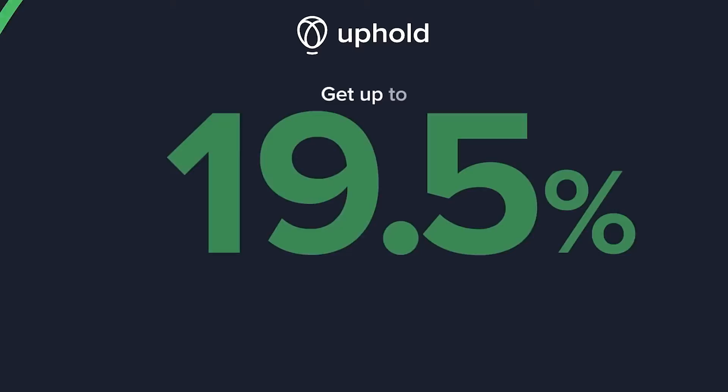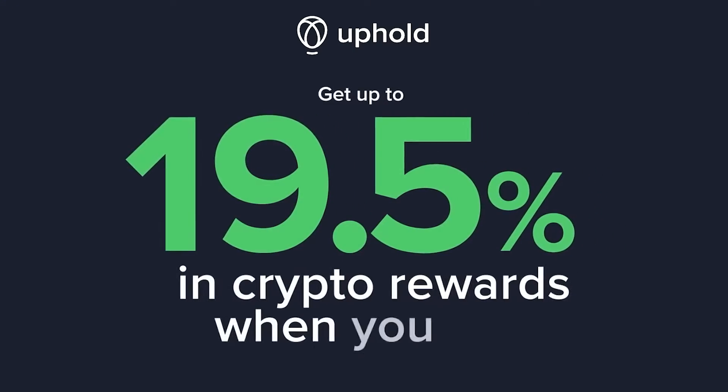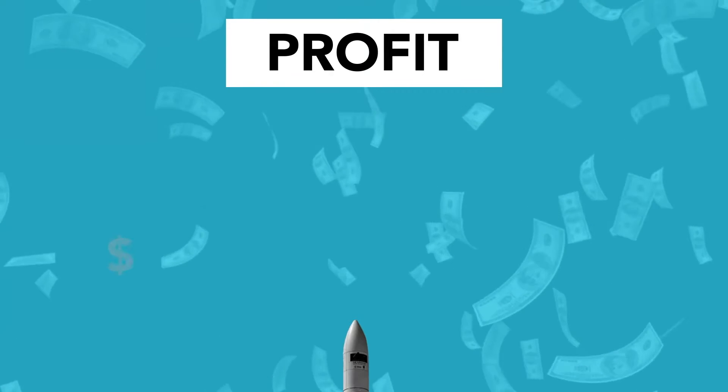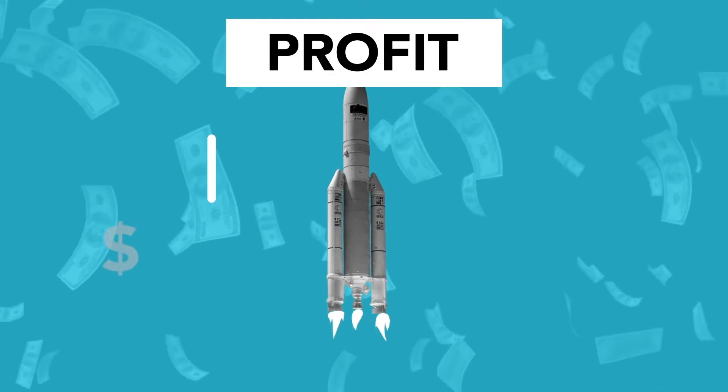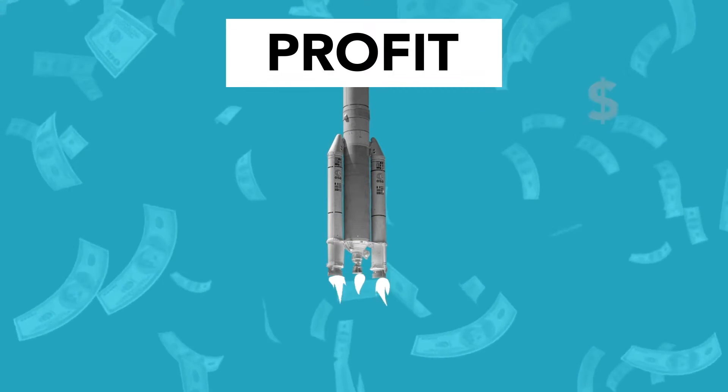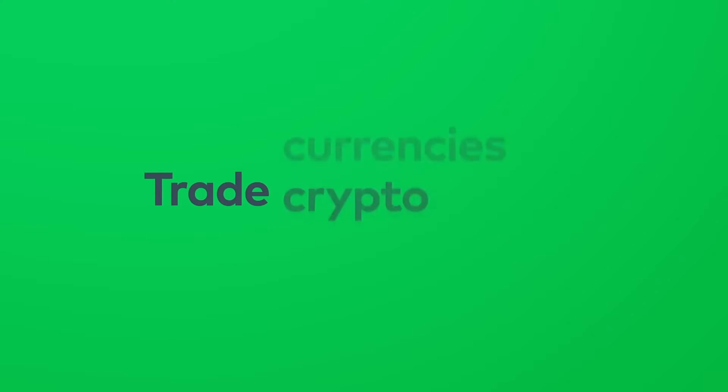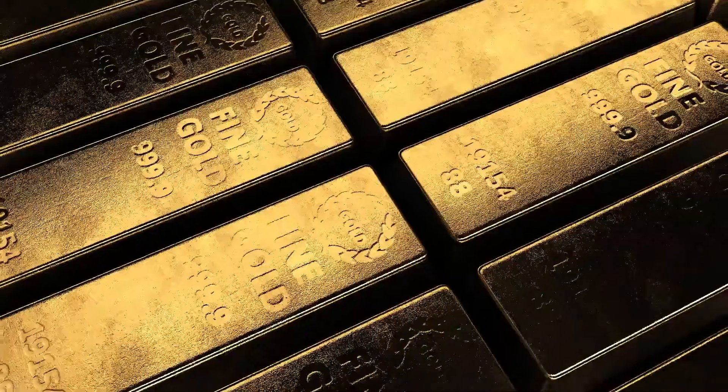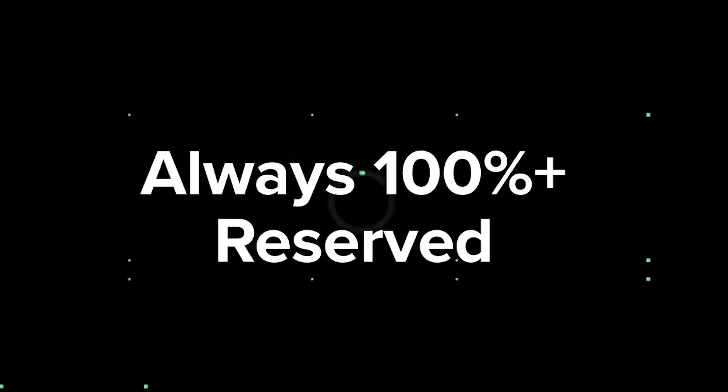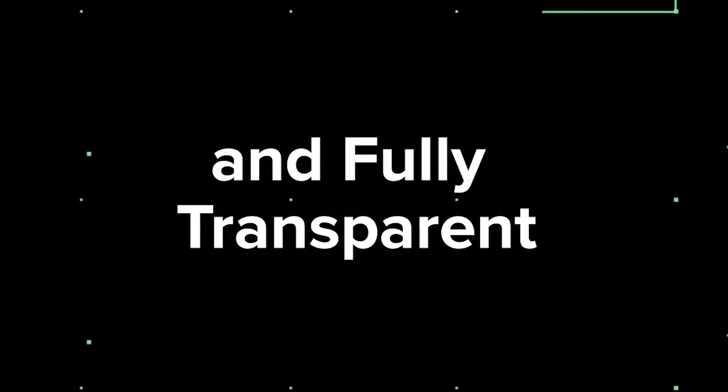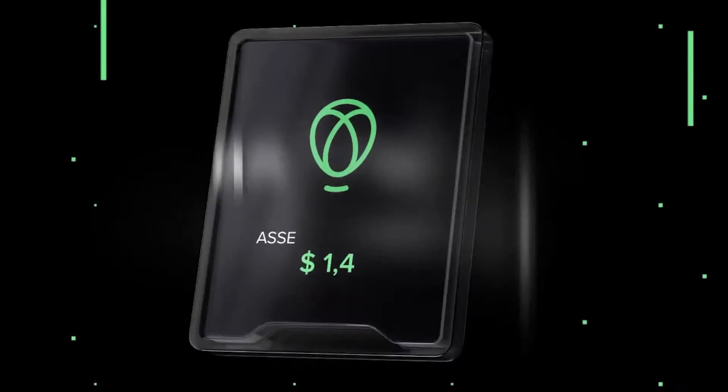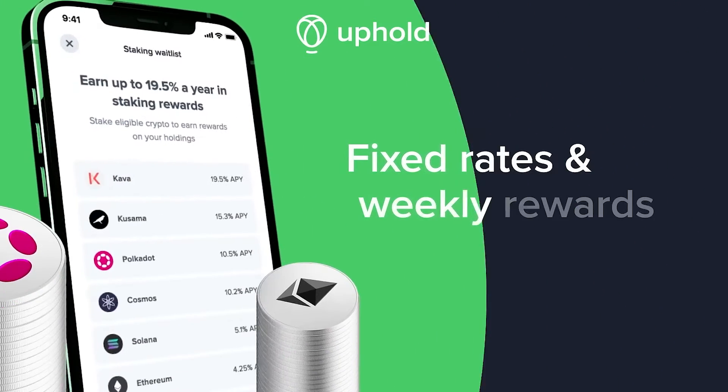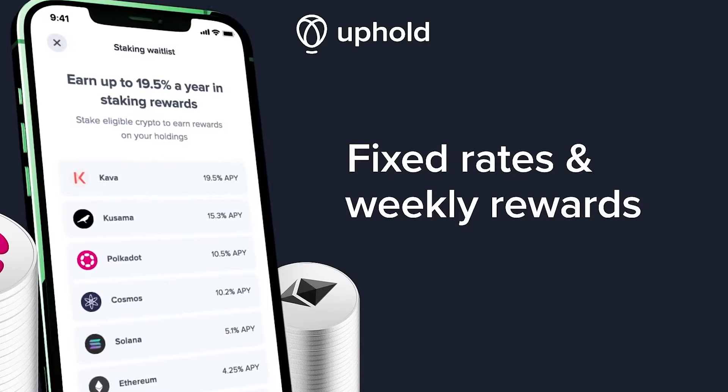There's no hidden fees. Uphold prides itself on its transparency, ensuring you know exactly what you're paying for. They make it incredibly easy to move your traditional currencies to cryptocurrencies and back, catering for those first getting into crypto. Some assets in Uphold can also earn you interest, making your money work for you even when you're not actively trading.